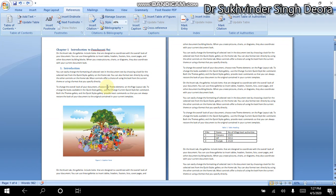So, friends, this is how you use the Insert Caption option to put captions in your document. If you have any questions, please leave comments, and don't forget to like and share the video. Subscribe to our channel. Thank you.